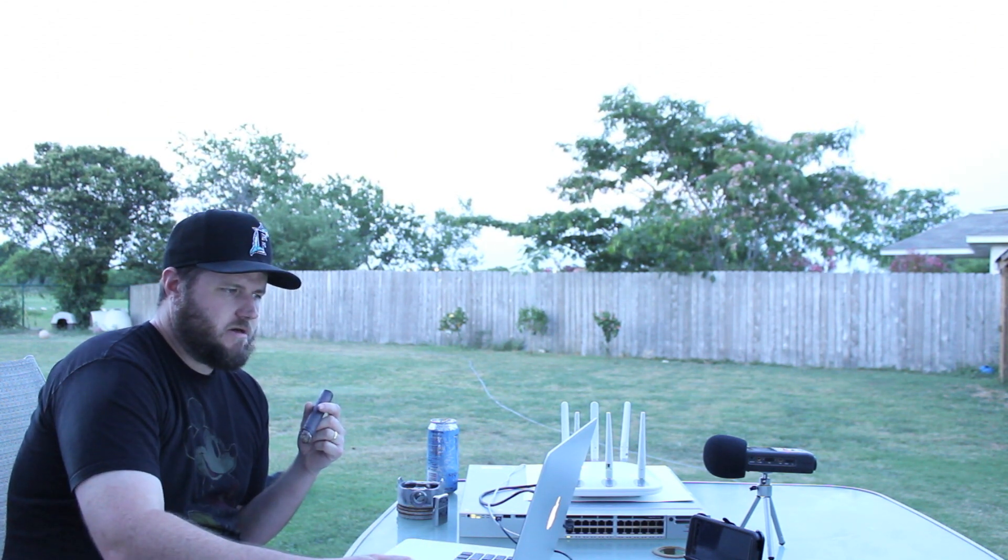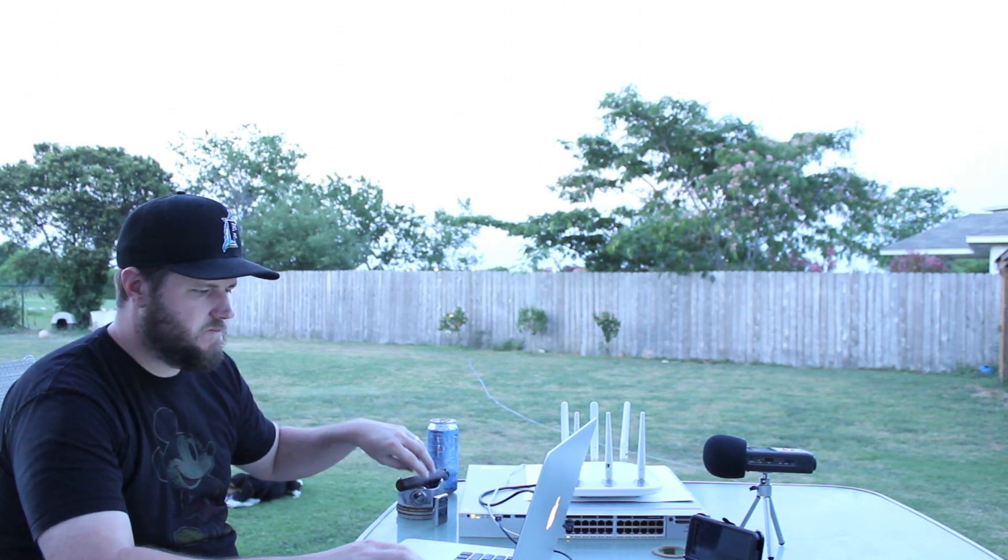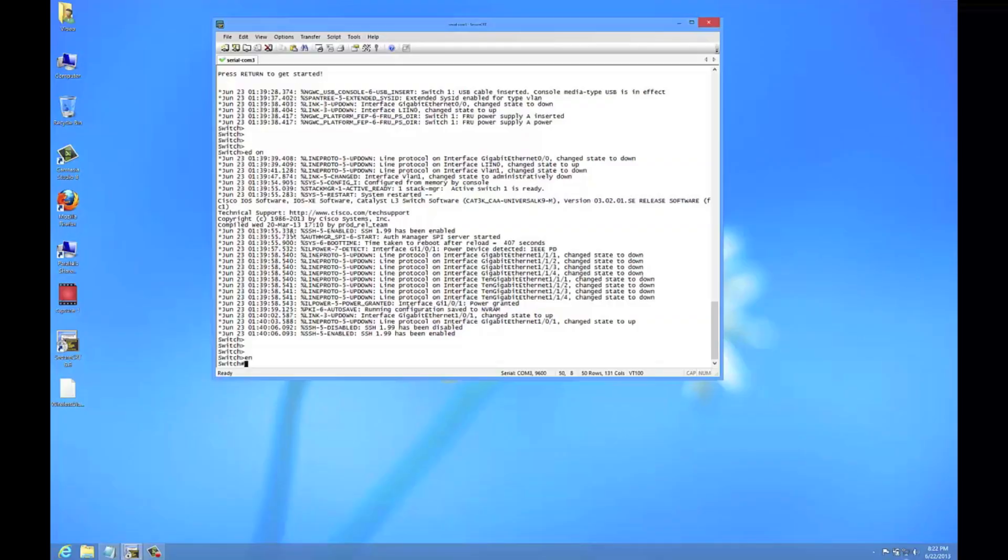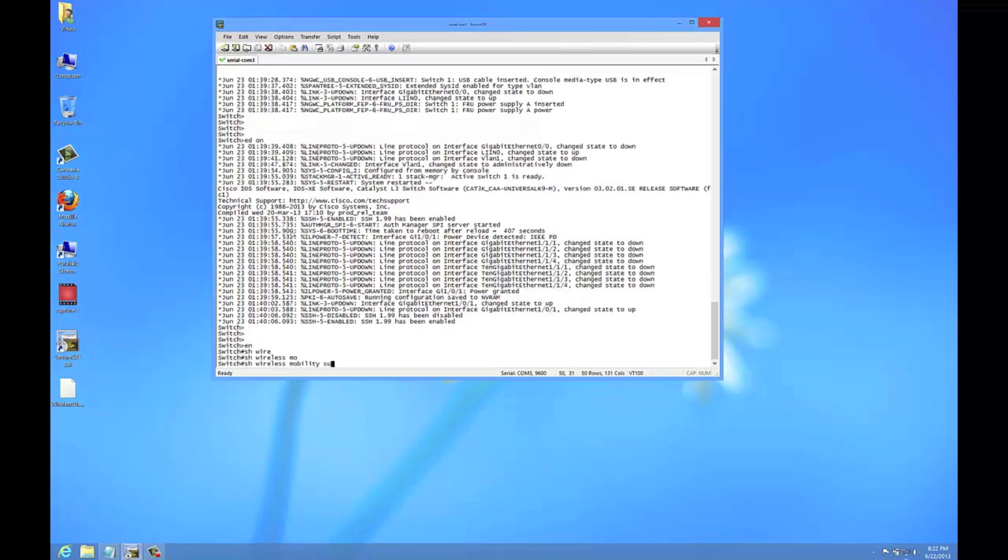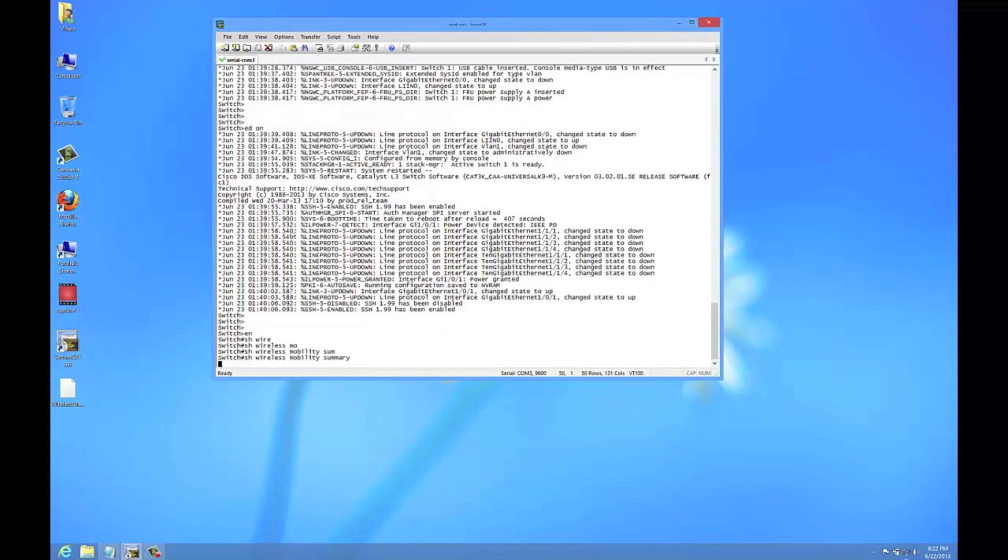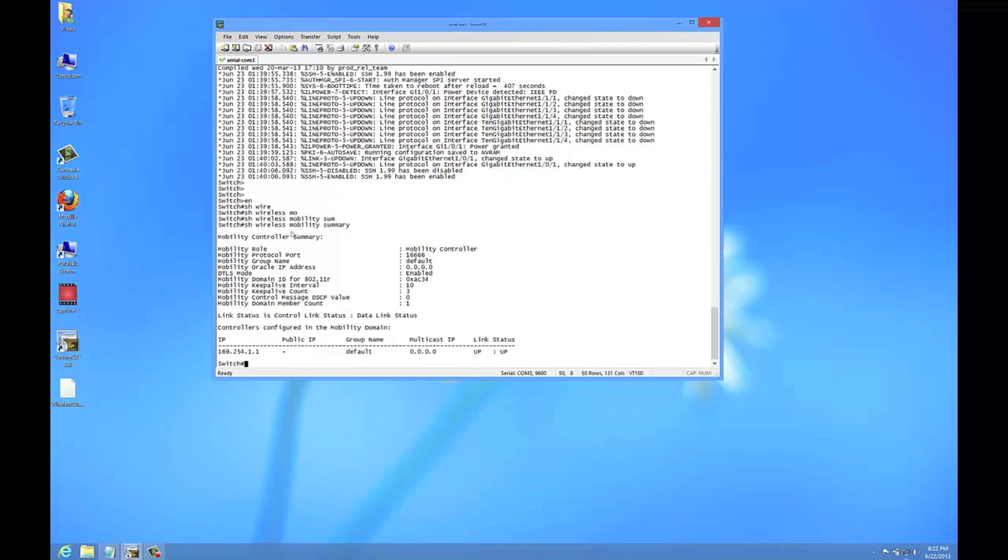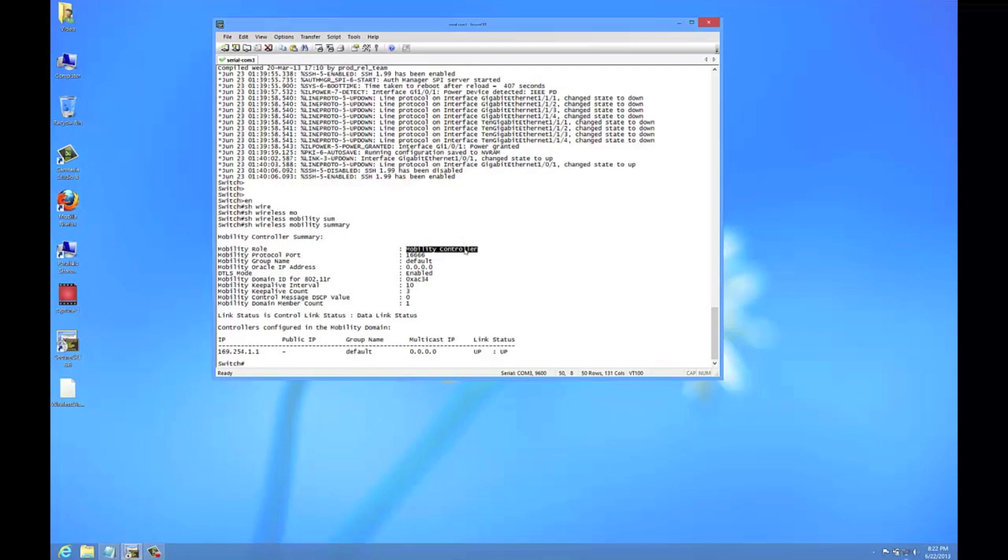Now the switch is back up so we need to verify that it's switched to mobility controller mode. The command is show wireless mobility summary, and as you can see the role is mobility controller now. Originally it said mobility agent, so we're in good shape.